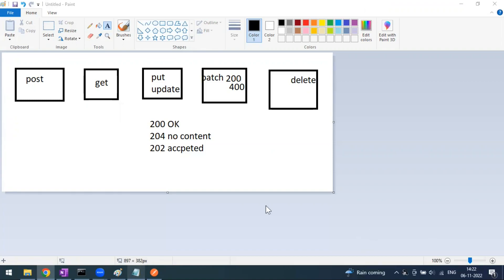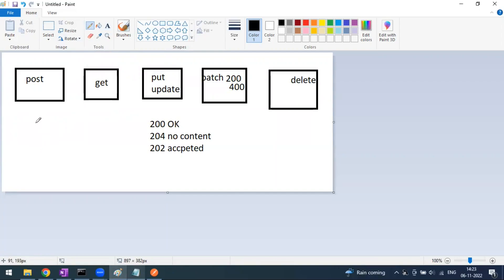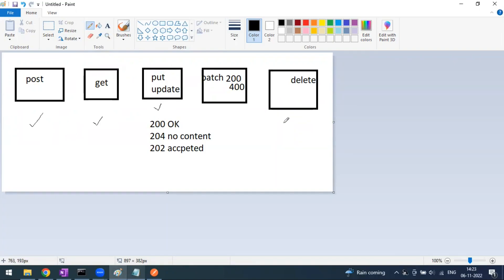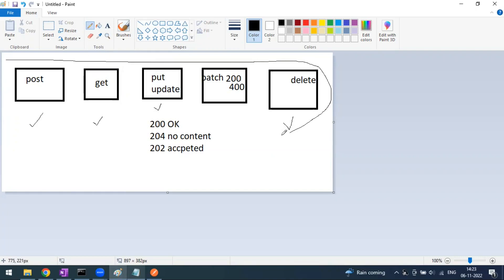This use case you can apply for any application that you use today. If you want to open an account in the bank, you submit all the documents and details, and they will create the account which is a POST method. After creating the account, you can verify your account by using net banking or login. If you want to make any changes like mobile number update, email update, or address update, that will be considered as PUT or PATCH. When you want to terminate the account, which means you want to close the bank account, that will be considered as DELETE. It will not be completely deleted because they need it for internal audit purposes, so that account will be terminated or suspended.